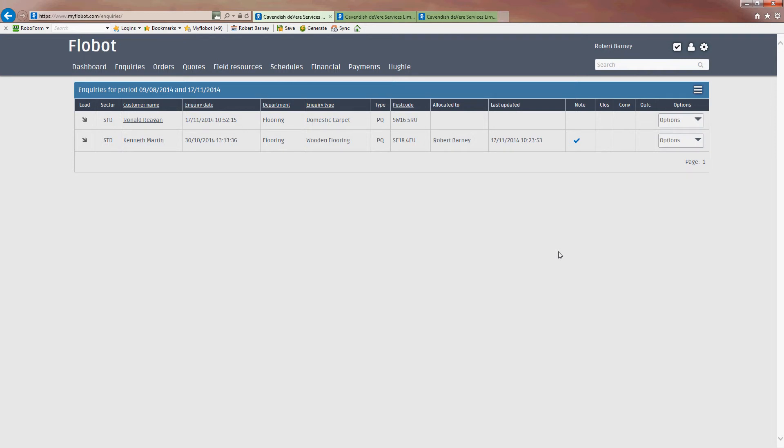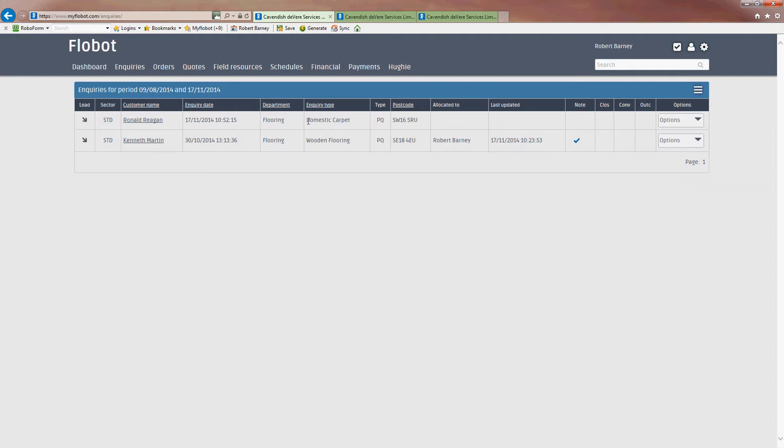This video is how to schedule an engineer for an appointment. I've created an inquiry from someone called Ronald Reagan who wants some flooring for domestic carpet.